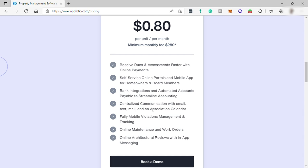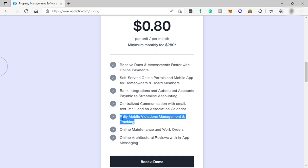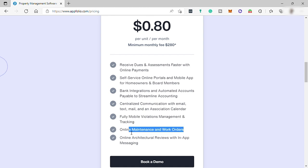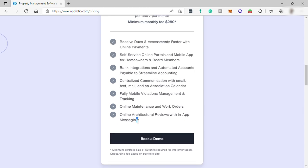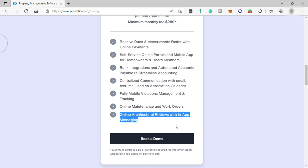centralized communication with email, text, mail, and an association calendar, fully mobile violation management and tracking, online maintenance and work orders, online architectural reviews, and in-app messaging.